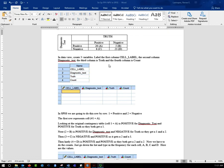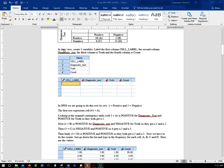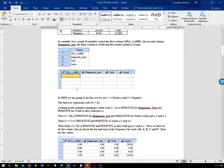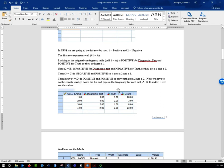It's much easier to do it this way. You're going to go into variable view and create four variables: the first one called cell label, the next one diagnostic test, the next one truth, and the last one count. In SPSS, we're going to do this row by row, where one is positive and two is negative.